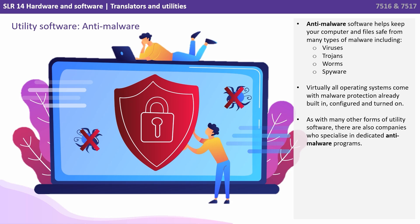Anti-malware software helps keep your computer and files safe from many different types of malware, including viruses, trojans, worms, spyware and more. Virtually all operating systems come with malware protection already built in, configured and turned on by default. As with many other forms of utility software, there are also companies who specialize in dedicated anti-malware programs.